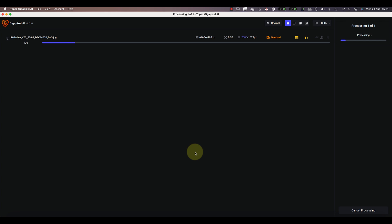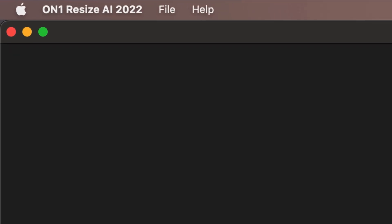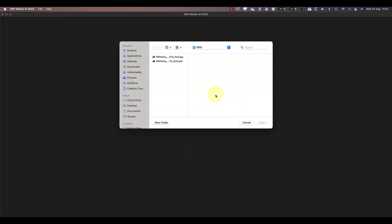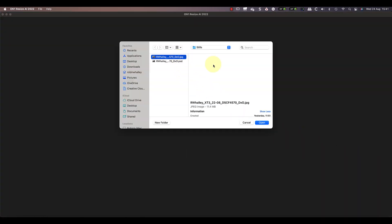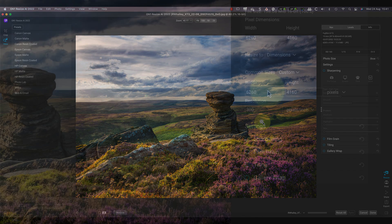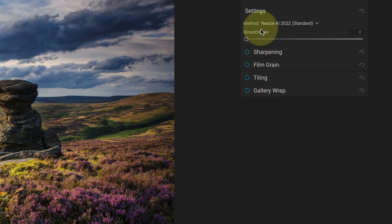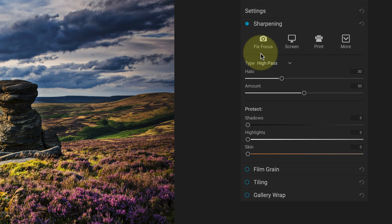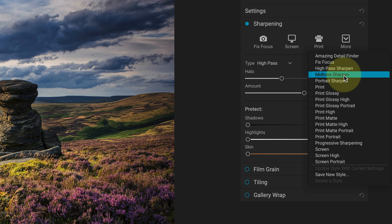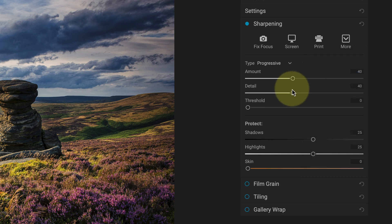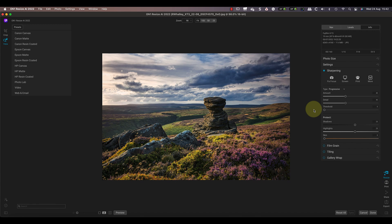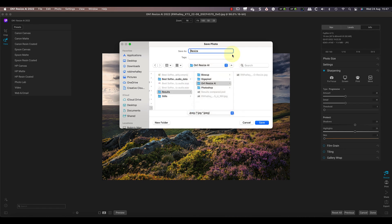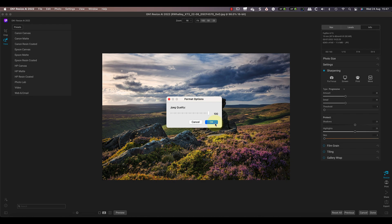Next up in the test is On1 Resize AI. Again, this is the most recent release of the software at the time of recording. As before, I'll set the required image size to be 2000 pixels on the long edge. Then in the settings I'll use the Resize AI 2022 standard method with the smoothness at zero. As I'm reducing the size of the image, I'll also turn on the sharpening and choose the midtone sharpening options from the presets. I've already been through the different sharpening options and this one appeared to produce the best results. I can then save the image as a JPEG with a quality setting of 100 percent. Unlike with Topaz, this completes almost instantly, probably because On1 is constantly processing the image in the background.